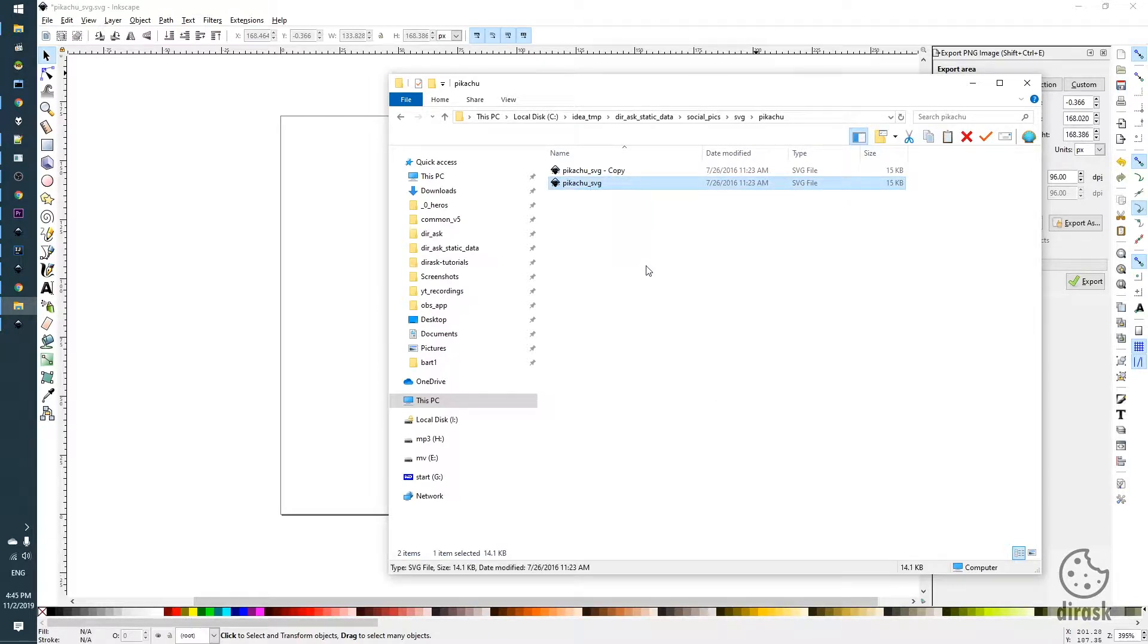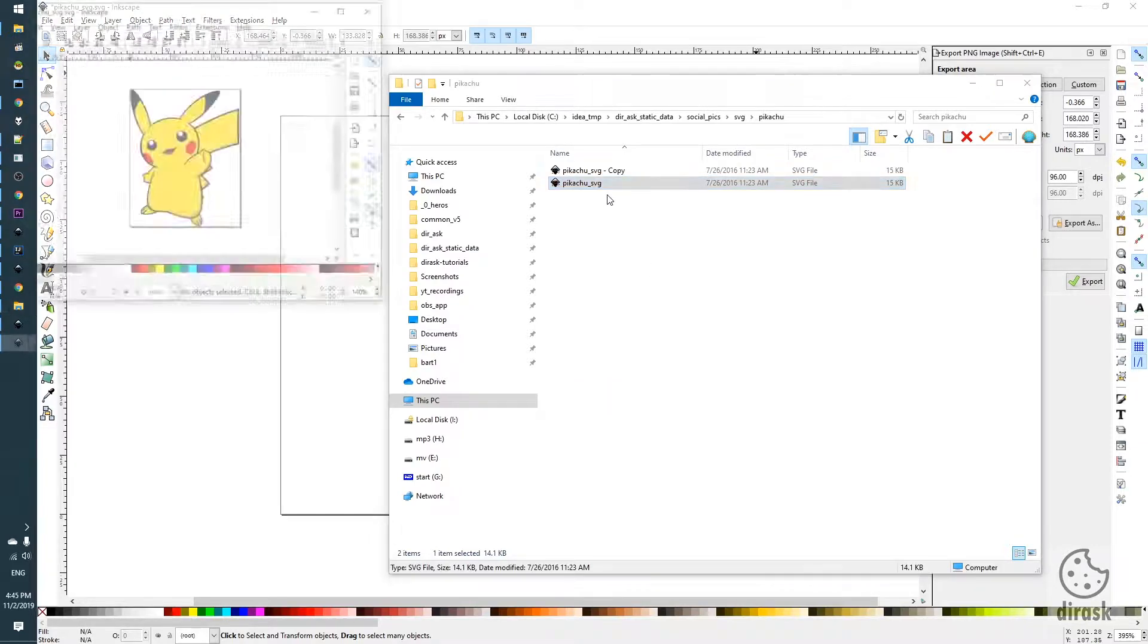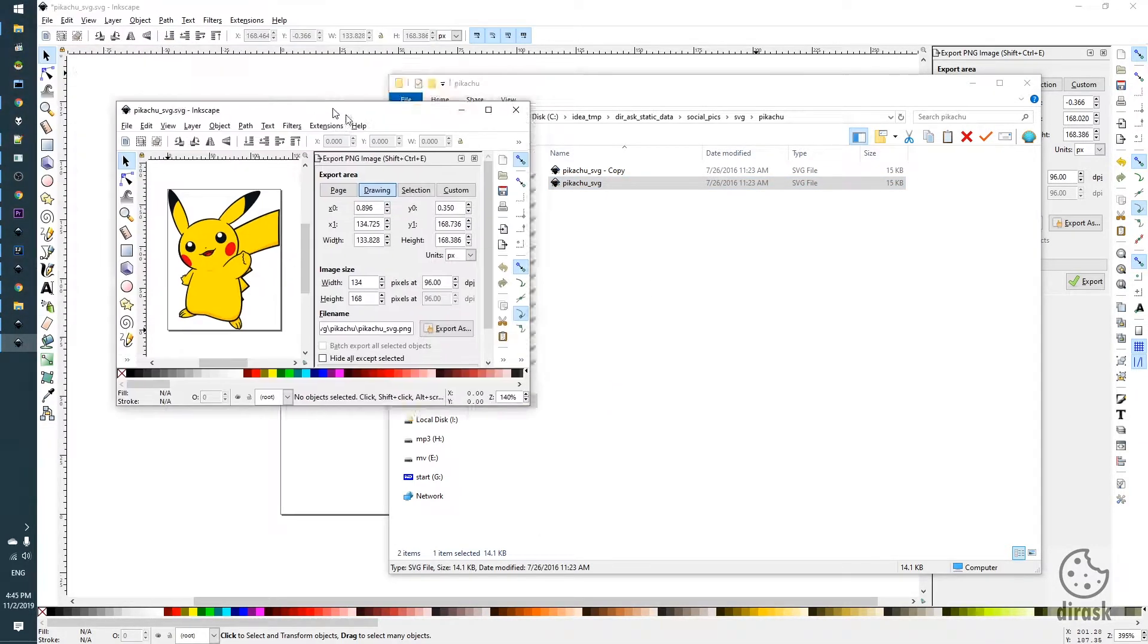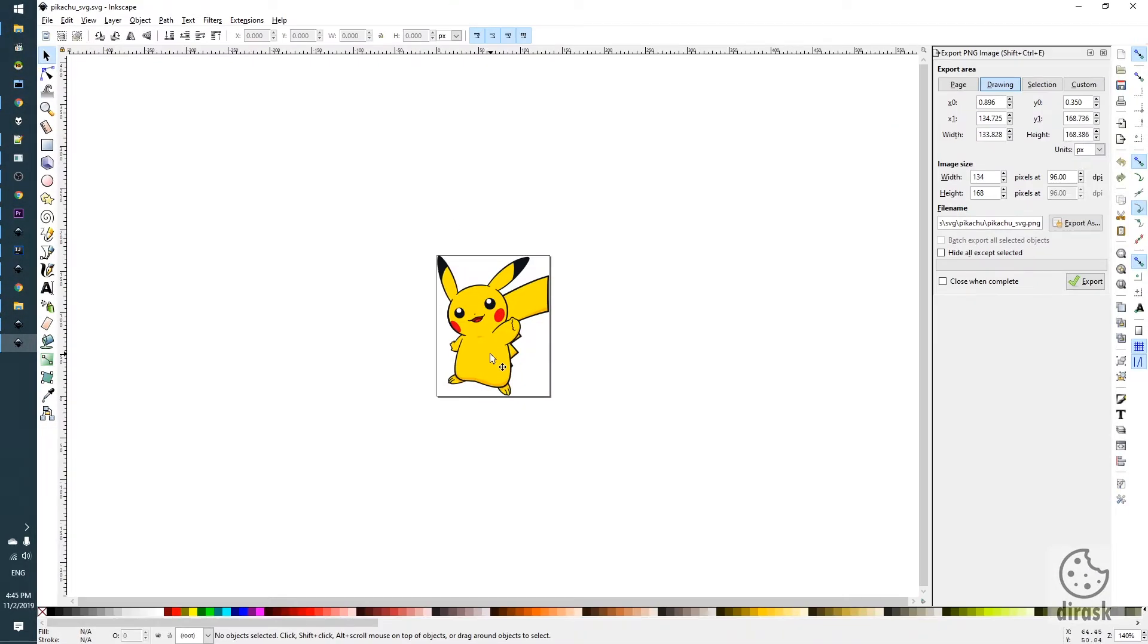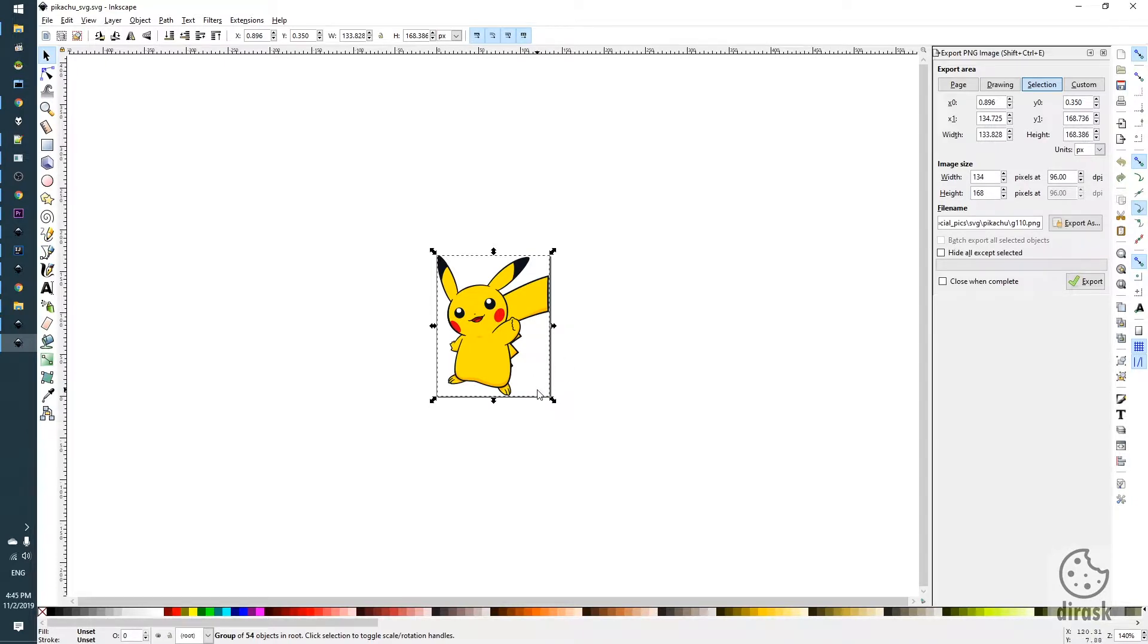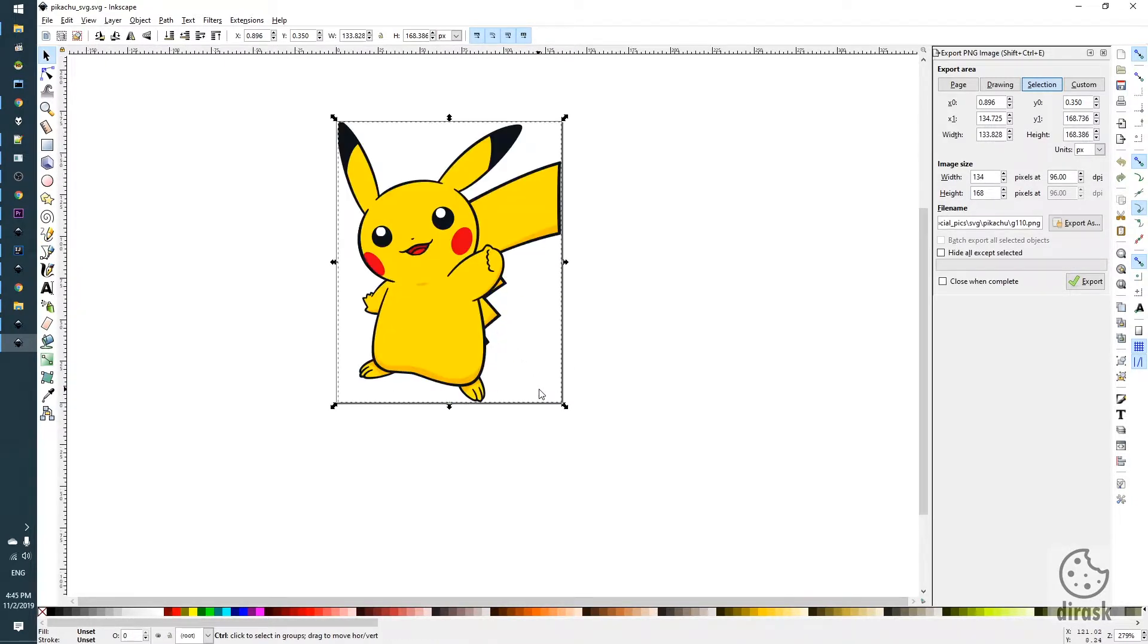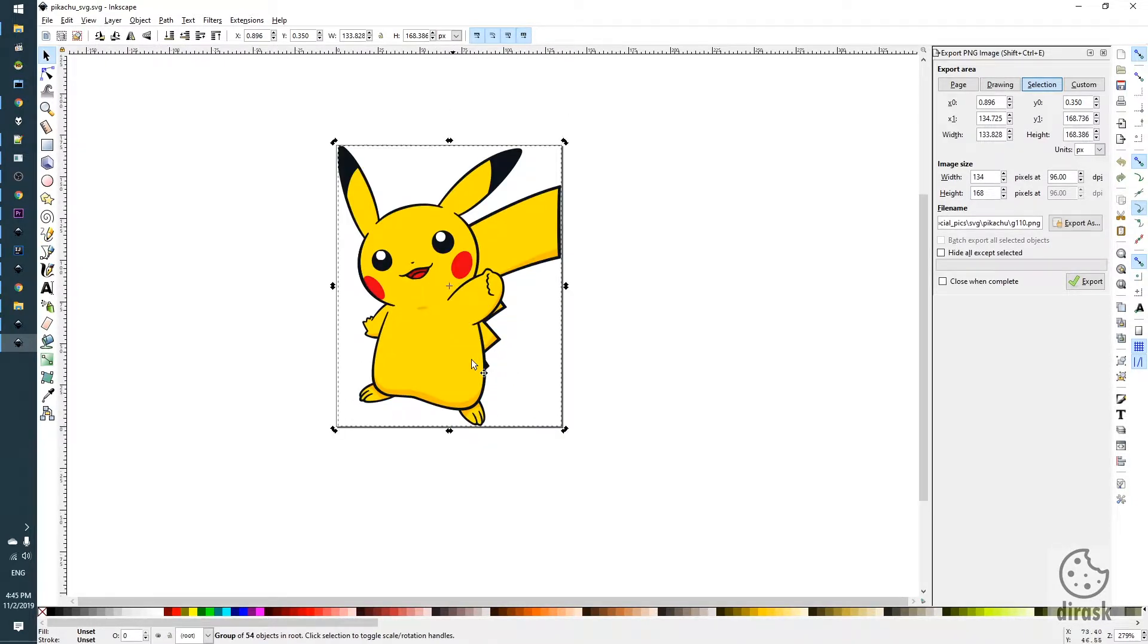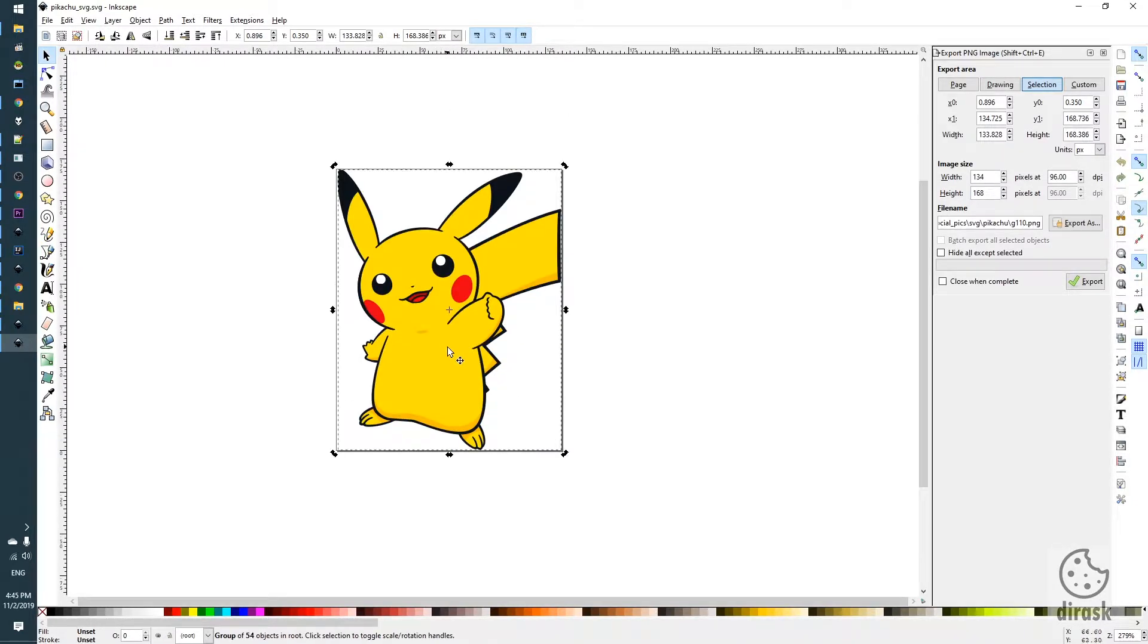First we open our SVG image to which we want to add background. Let's say we want to add green background to this Pikachu SVG image.